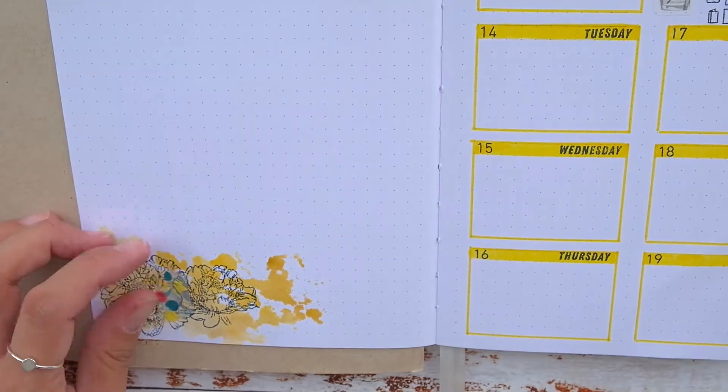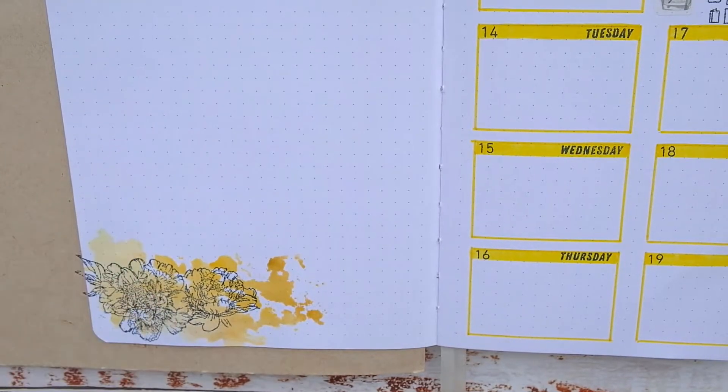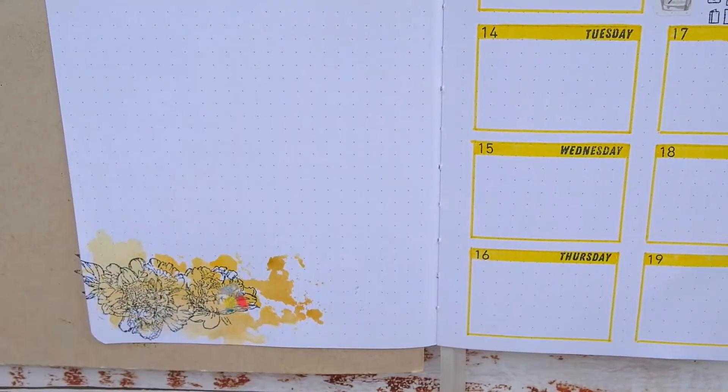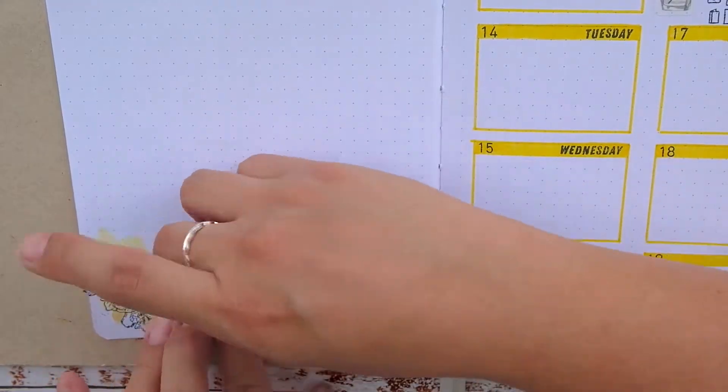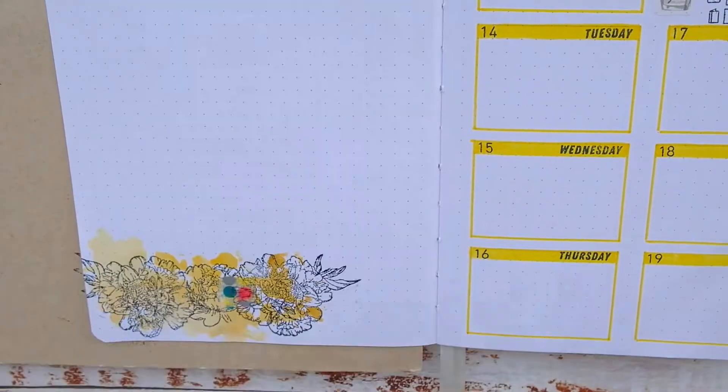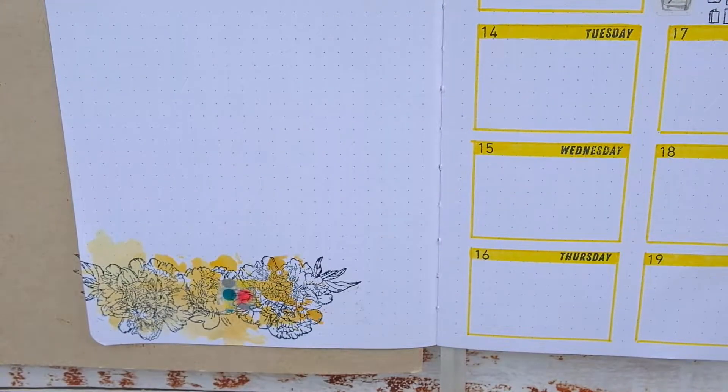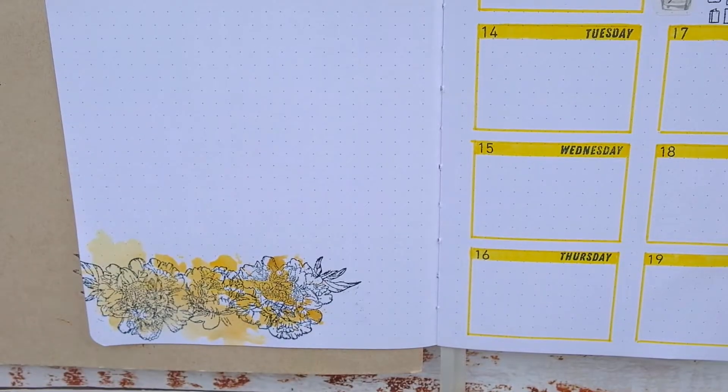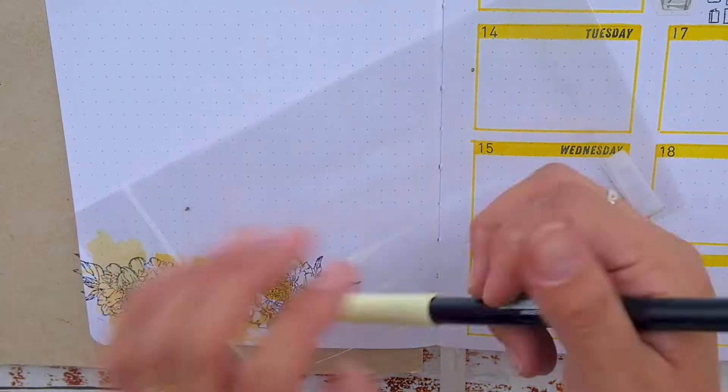I used all the yellow Tombow dual brush pens I have to make this sort of gradient effect. I also used this flower stamp set for all the elements on this page.